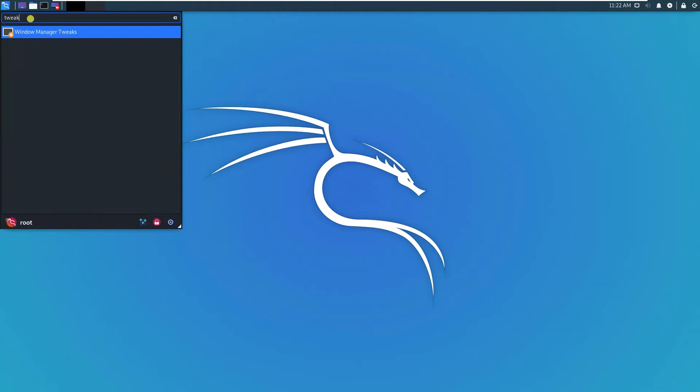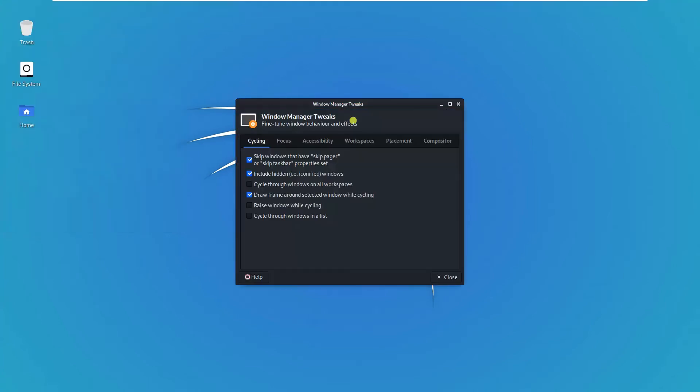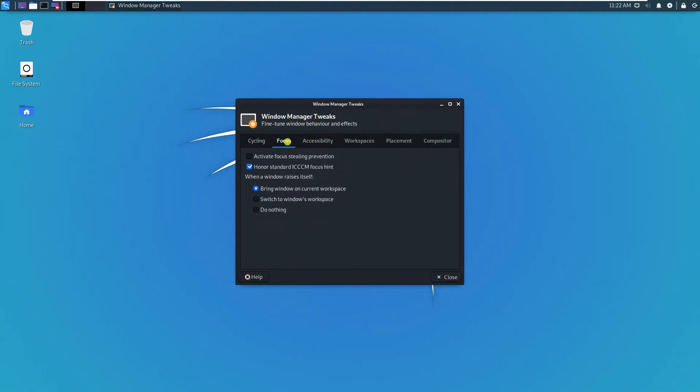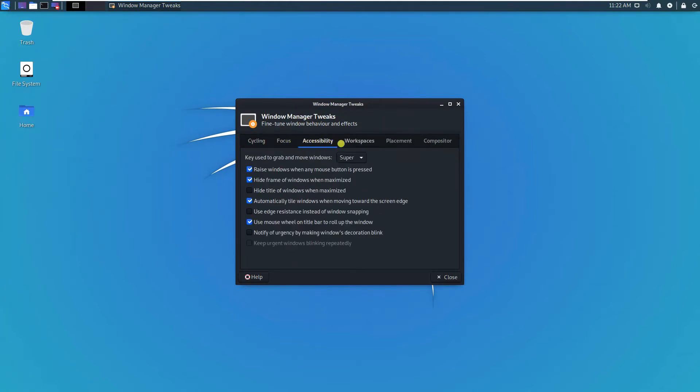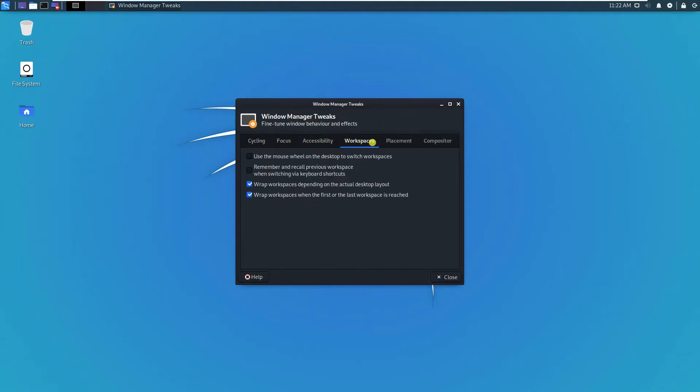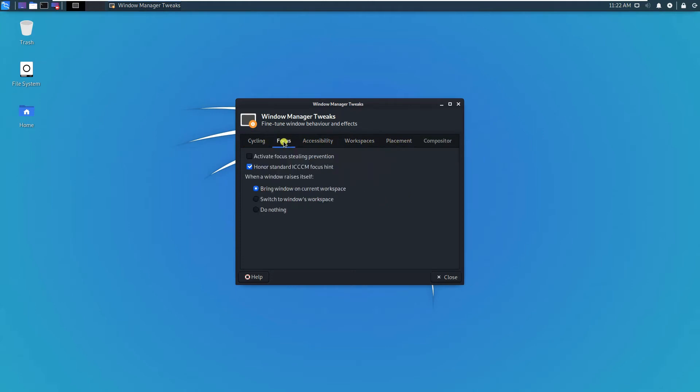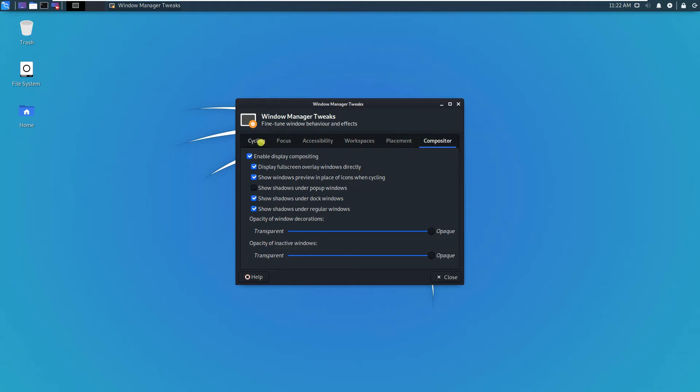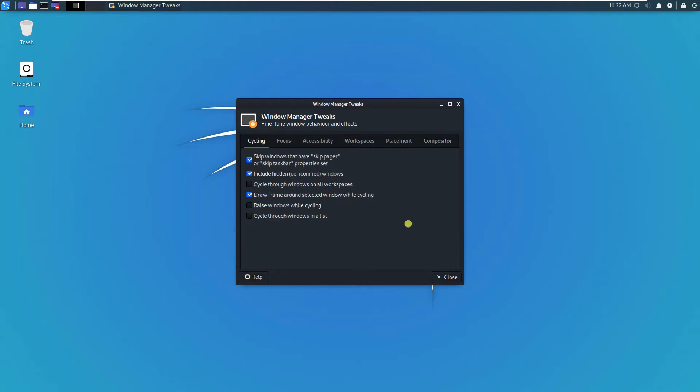This is the window manager tweak where we can actually select and modify some settings like accessibility, workspaces, focus, placement, compositor, and so on.